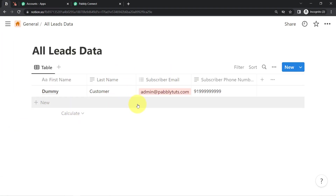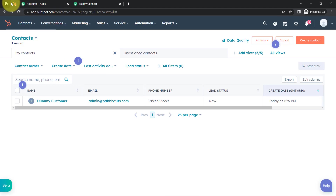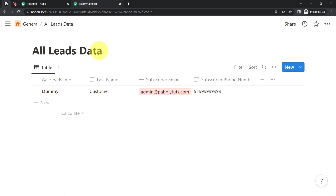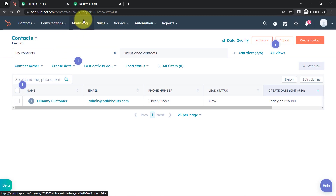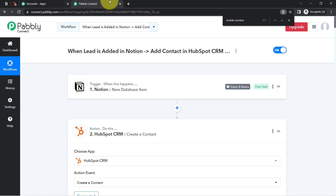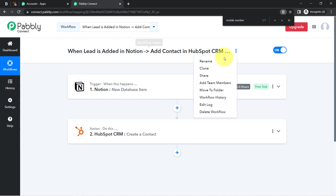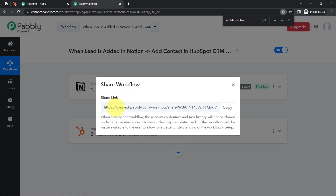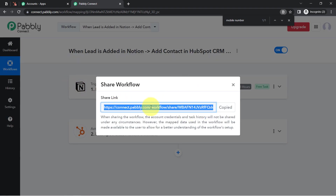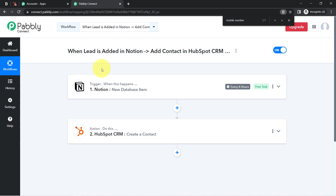So this is how, from now onwards, every time you add any lead in Notion you do not need to manually export and import data to HubSpot CRM. Once you add the data, Pabbly Connect will automatically send it to HubSpot CRM. You only need to create this automation inside Pabbly Connect once. I will attach the link of this workflow in the description box — simply click it, sign up for free, and the same workflow will be cloned into your Pabbly Connect account for free.